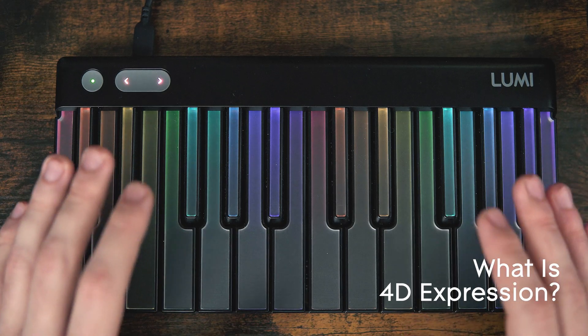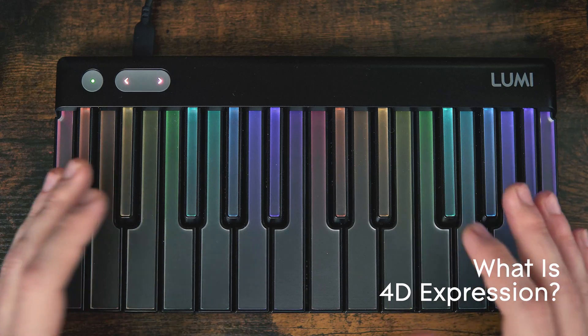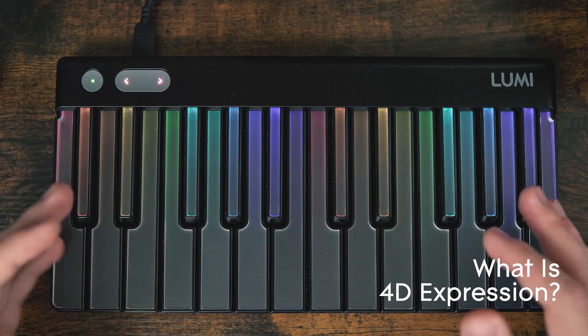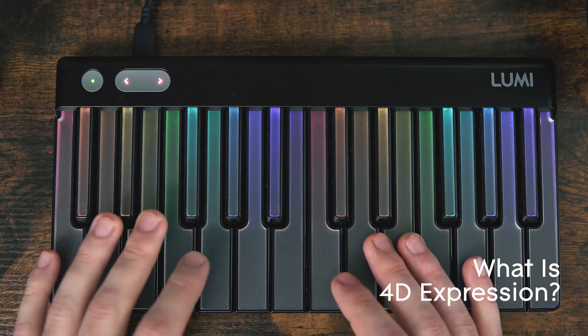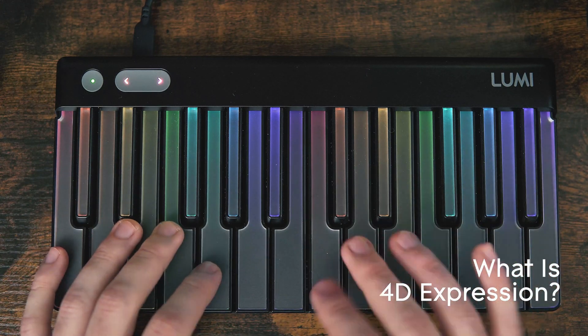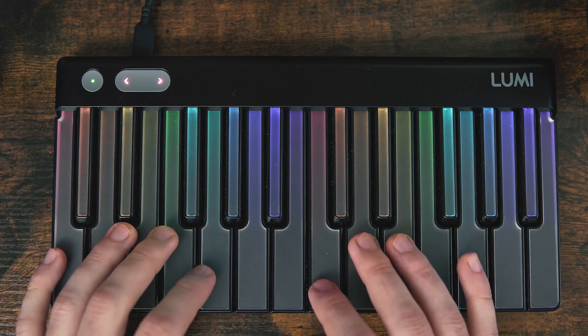Now that we've got our software installed and we have the Lumi keys configured the way we want to use it, we can start using the four dimensions of expression offered by Lumi keys. But what are the four dimensions of expression? Lumi keys has four different dimensions of expression. First off, we have velocity on, or how quickly we strike the note.